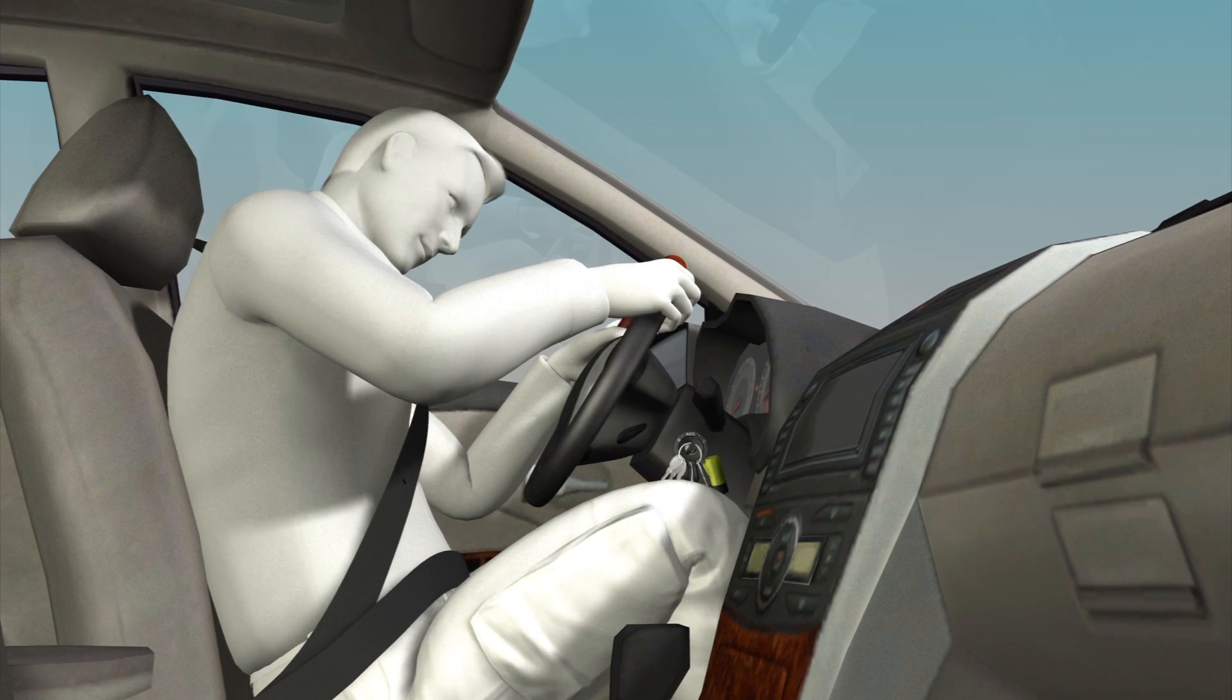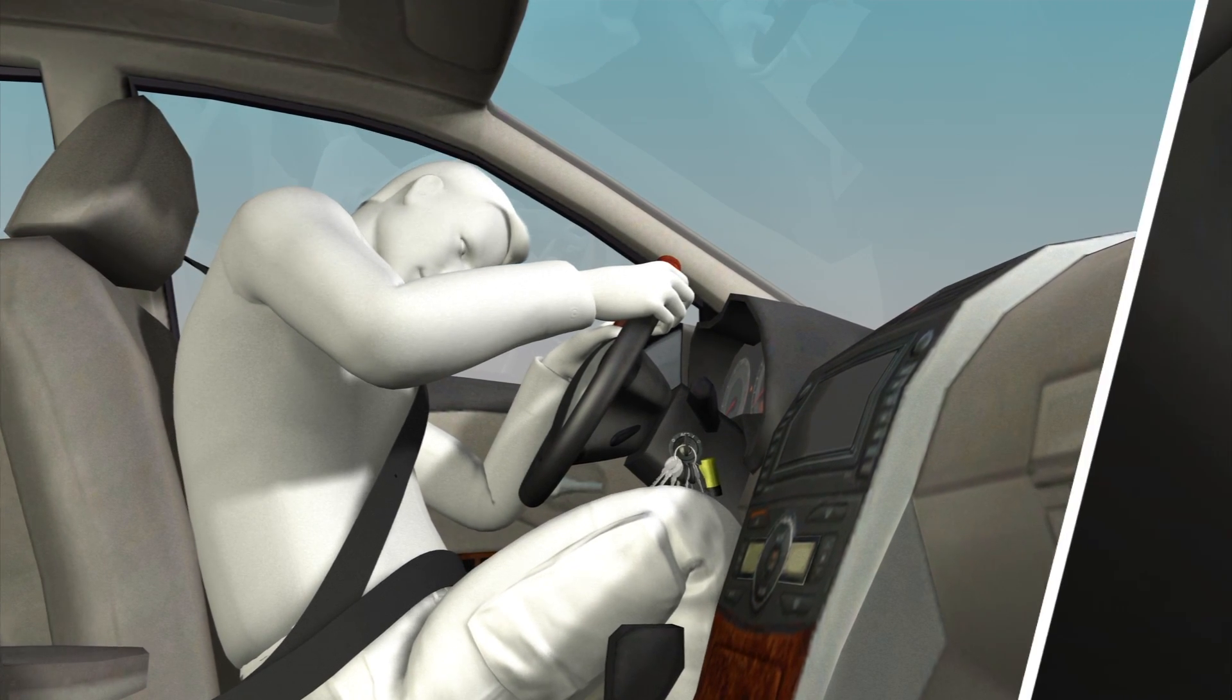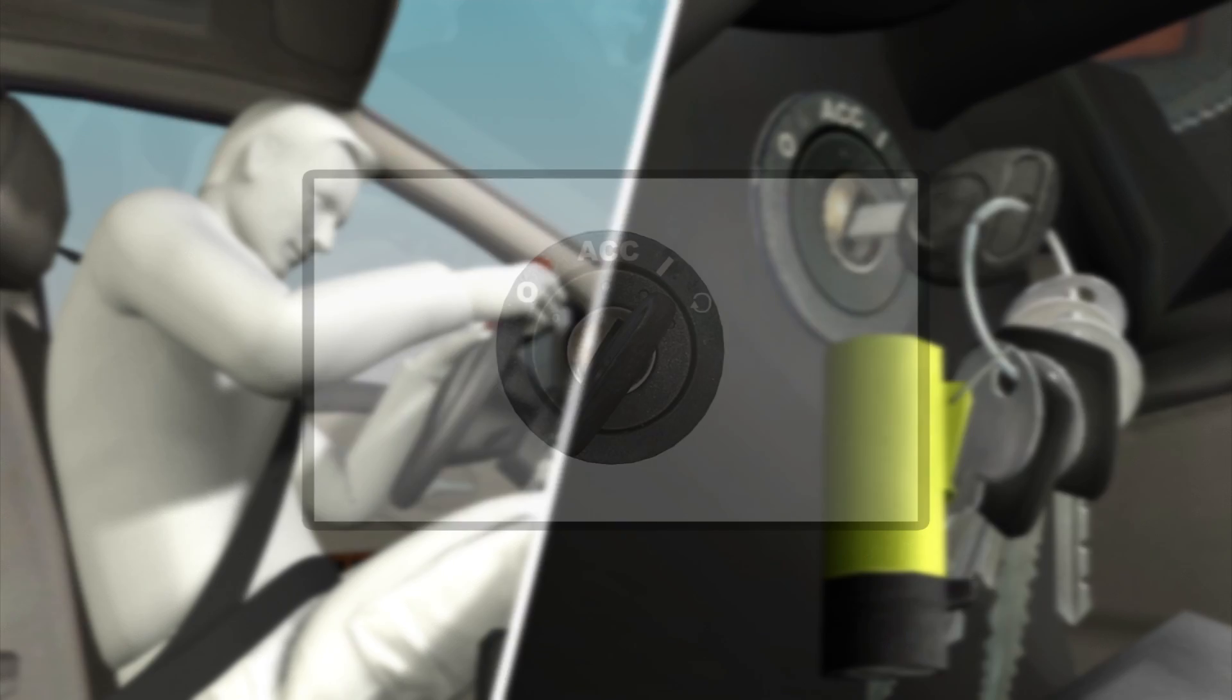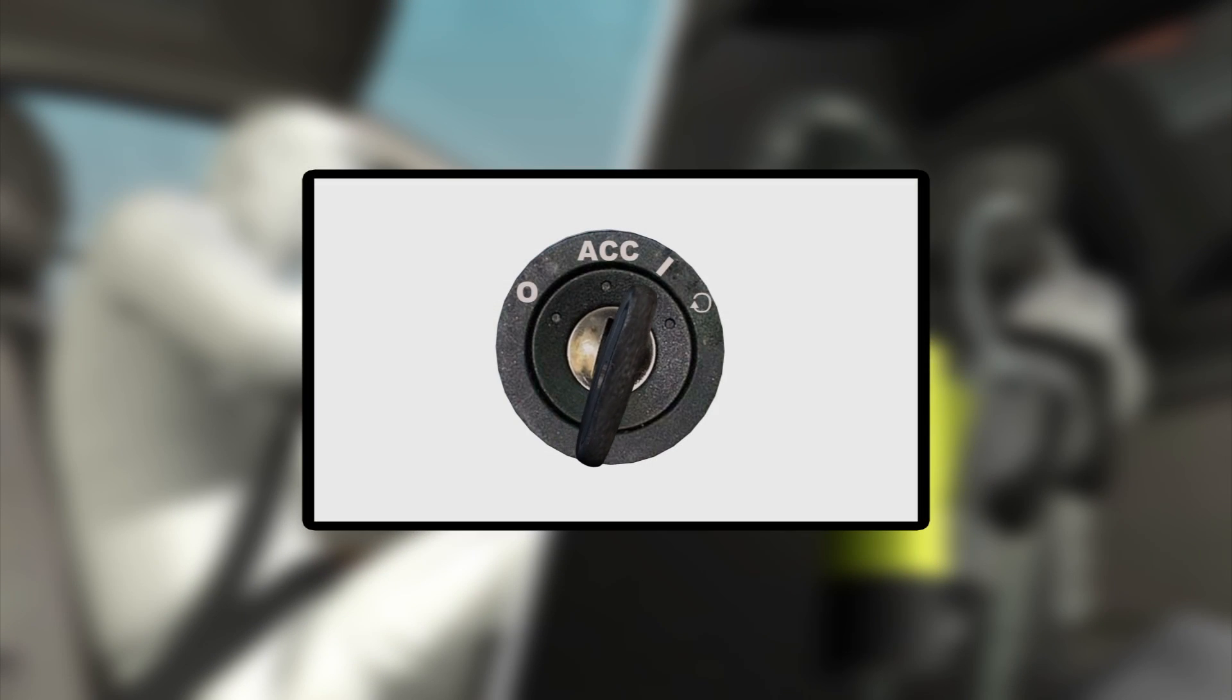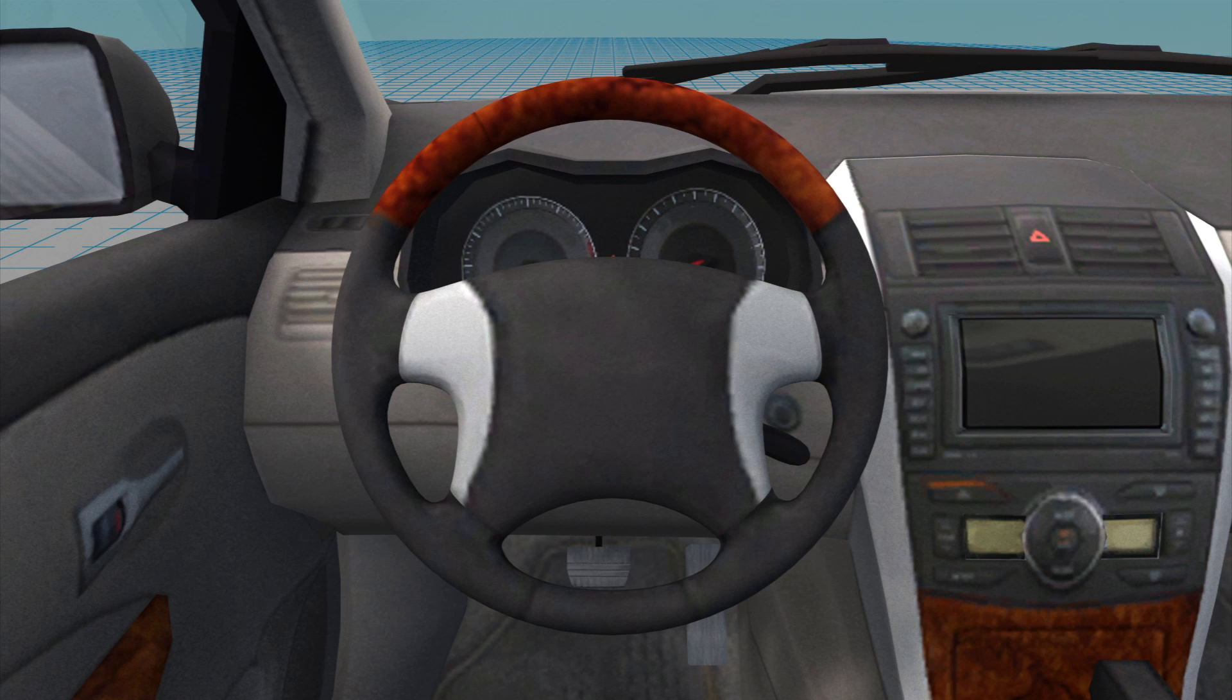This meant that if the key was jostled or stressed by a dangling keychain, the position of the key could accidentally turn from run to accessories mode while the car was being driven.